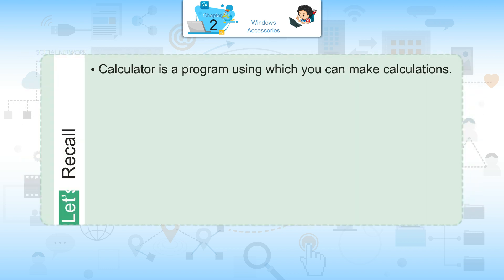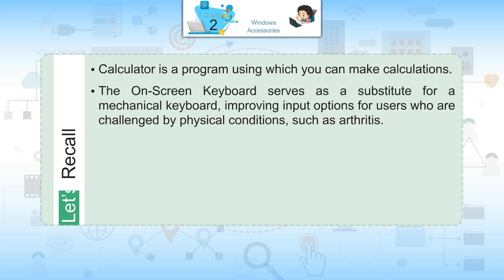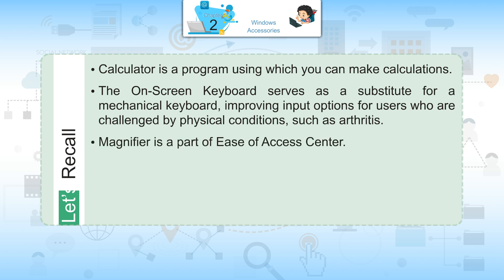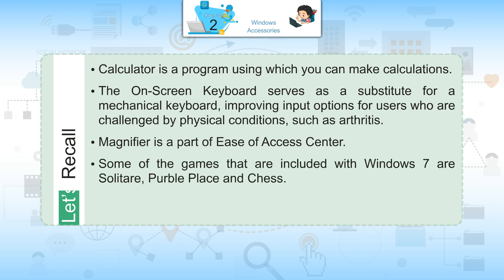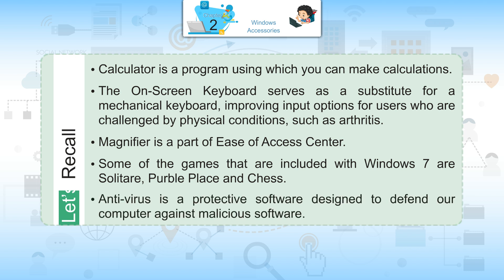Let's recall. Calculator is a program using which you can make calculations. The on-screen keyboard serves as a substitute for a mechanical keyboard, improving input options for users who are challenged by physical conditions such as arthritis. Magnifier is a part of Ease of Access Center. Some of the games that are included with Windows 7 are Solitaire, Purple Place and Chess. Antivirus is a protective software designed to defend our computer against malicious software.